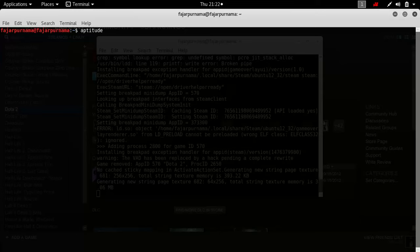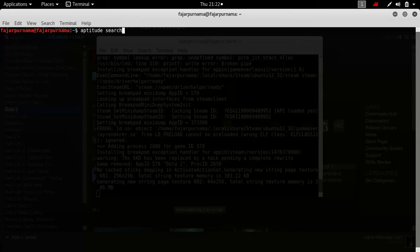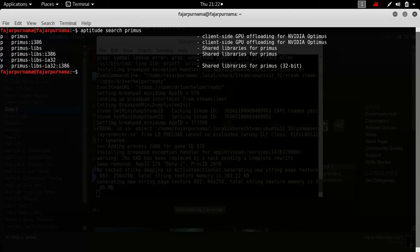It's actually defaultly installed on most distributions, but if you already have Bumblebee installed you should first uninstall it. You need to remove primus and Bumblebee packages.